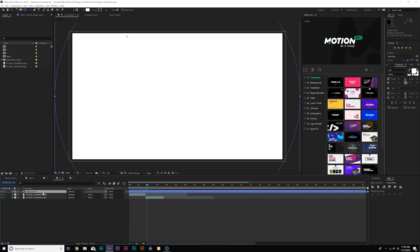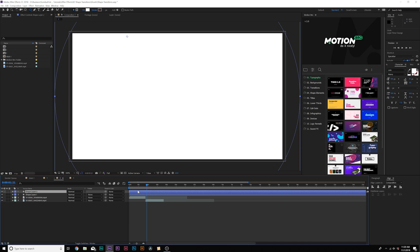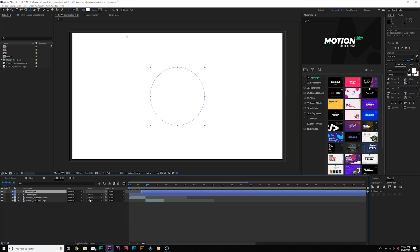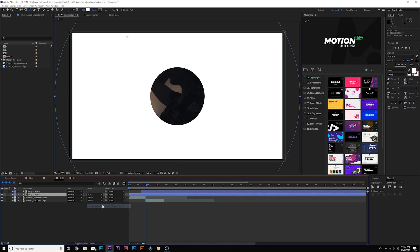Now we'll close this layer up and go up to edit, duplicate. We'll offset this new layer by a second, come here to the track mat, toggle switch the modes, and then the track mat right here. For the bottom layer, we'll open this up and go to alpha inverted mat.